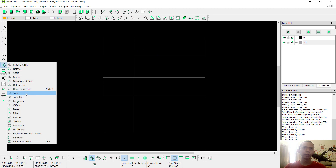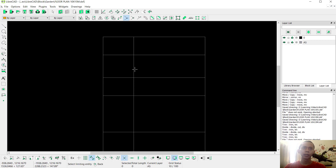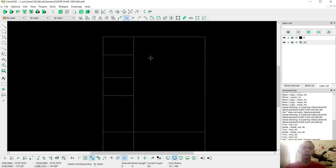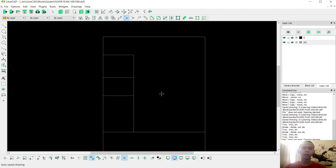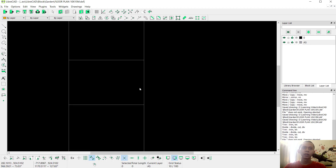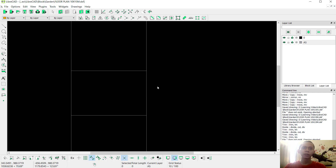Use the trim command to cut these lines. You can click Modify and click Trim. Select this line and we can cut in here. Right-click to close, click again at this line and cut this line object. Right-click, select this line and cut in here.